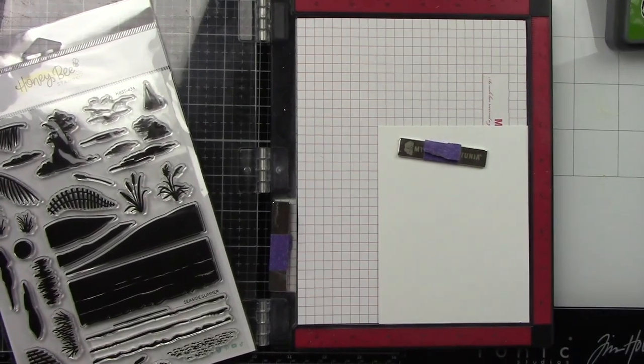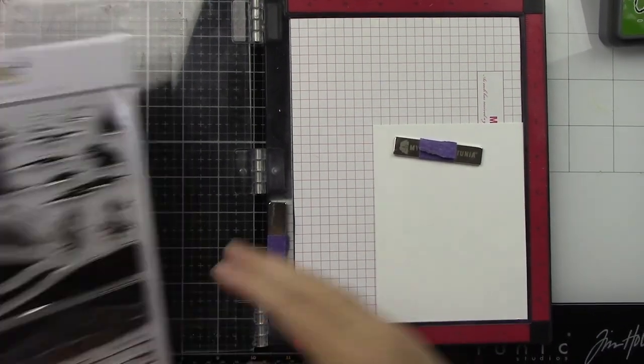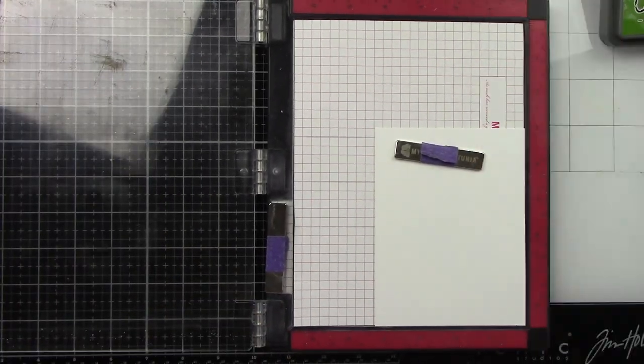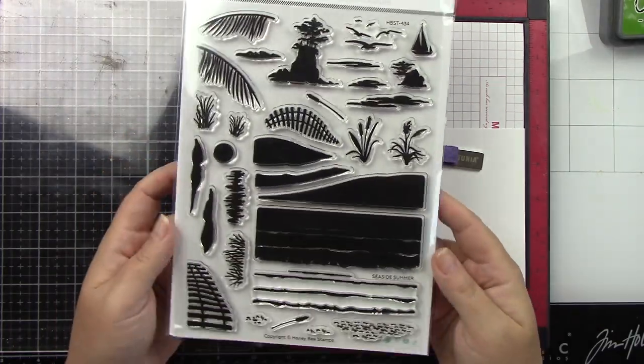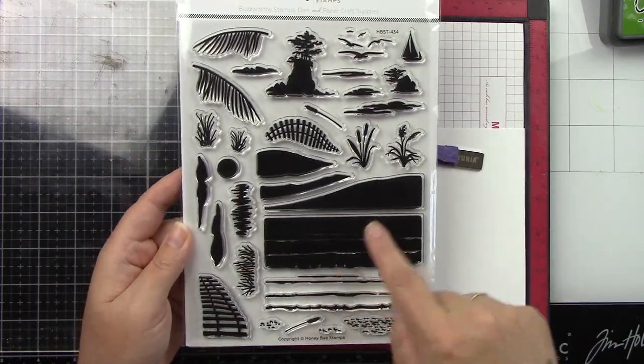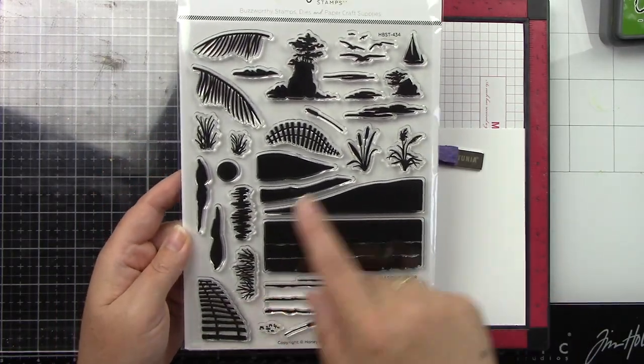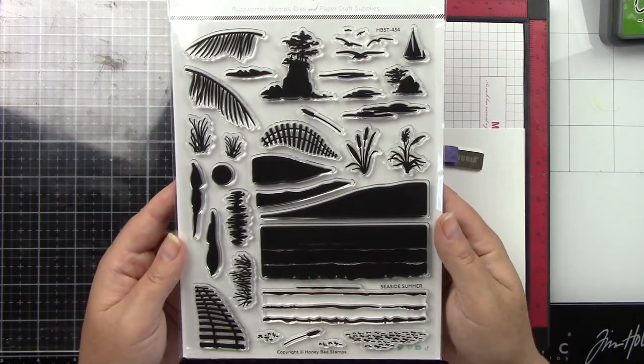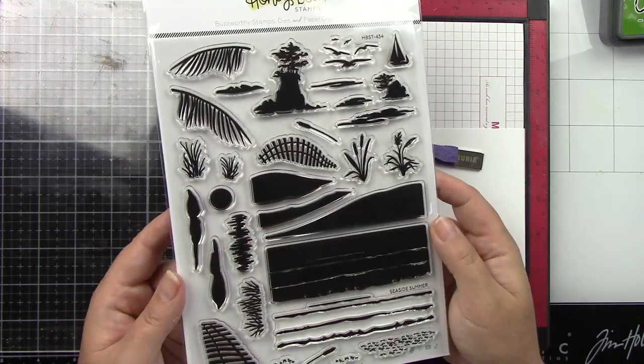I have my piece of white cardstock in my Misti and this is what we're going to build our scene on. Here is this beautiful Seaside Summer stamp - you've got sand, ocean, palm trees, fences, grass, clouds, birds, the sun. You have so much, or it could be the moon if you're going to make a nighttime one.